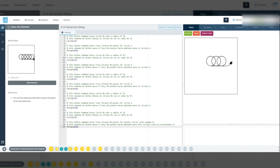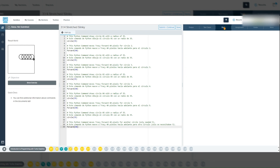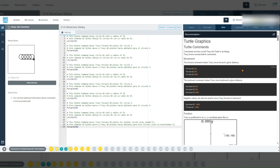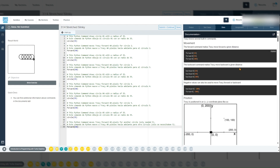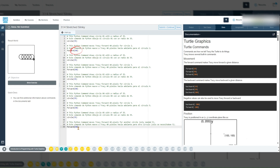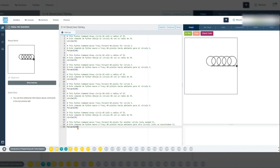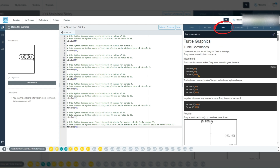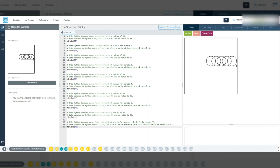Now let's talk about how you can make this code your own. If you want larger or smaller circles, try changing the radius value in circle 35. For tighter or wider spacing between circles, adjust the number in forward 40. These parameters make it easy to customize the pattern. If you want to go even further, consider reviewing the library in the docs tab, where you can find more commands and other information you are allowed to refer to when programming your solutions.